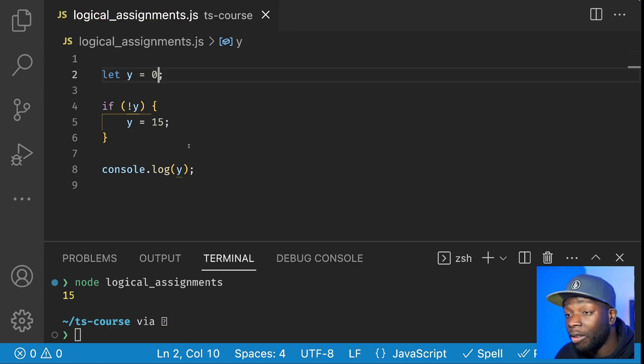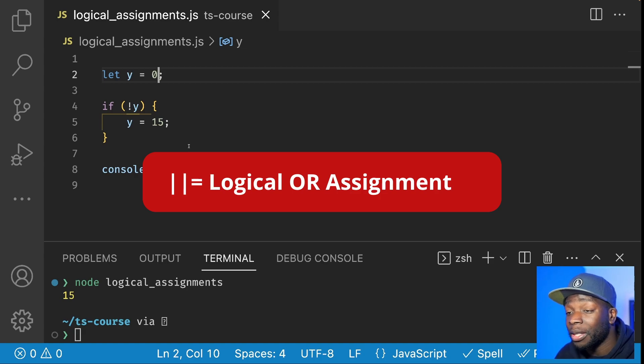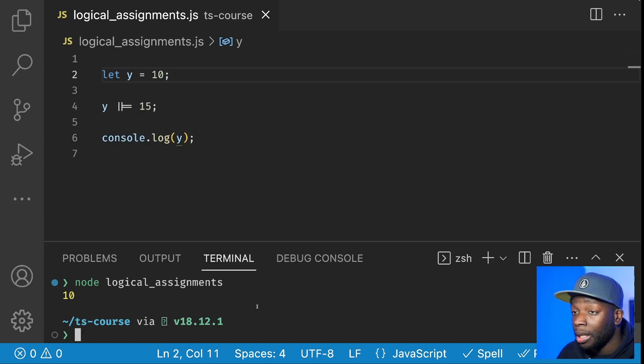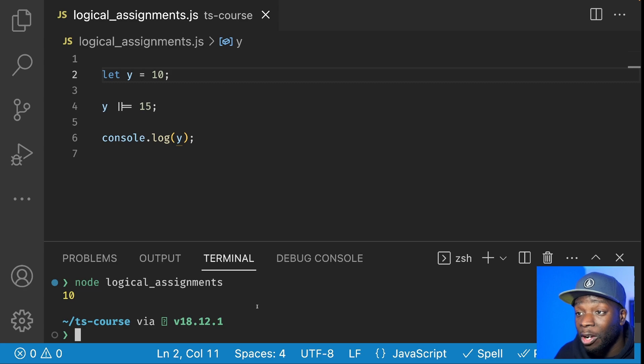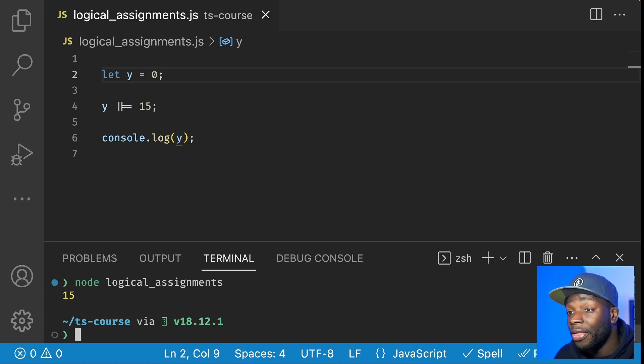We can rewrite this code using the logical OR assignment to get the same results. Here you can see that if our Y variable is a truthy value, then the console log will print out that value. But if it's a falsy value, then we get 15.